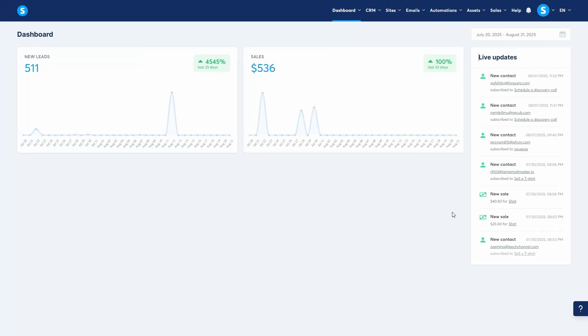Hey guys, in this video, I'm going to show you how to automate your client bookings directly within System.io using the Calendar feature. This is perfect for you if you're a coach, consultant, or service provider. Let's get started.